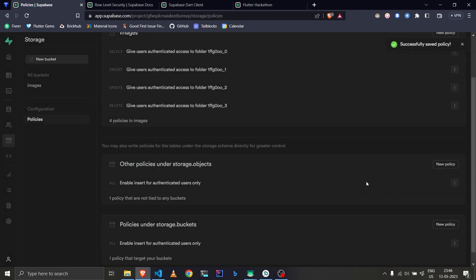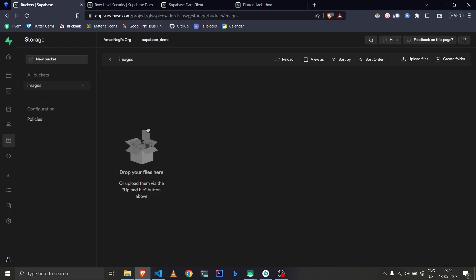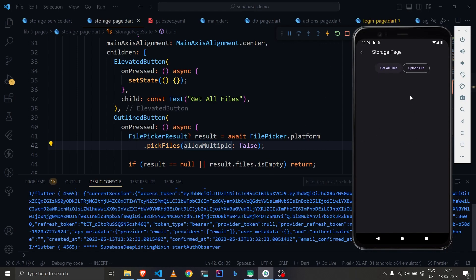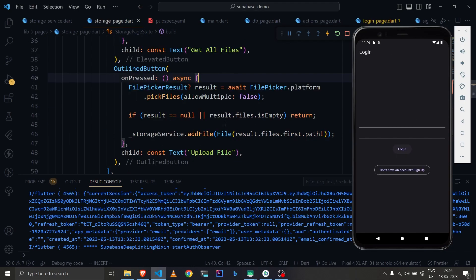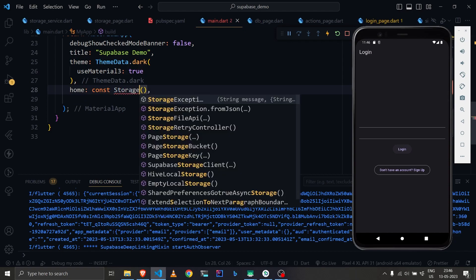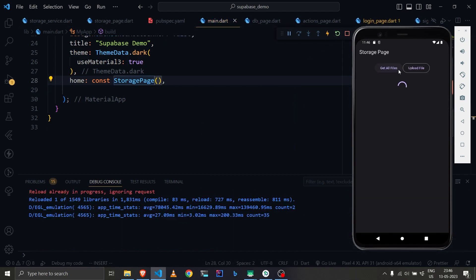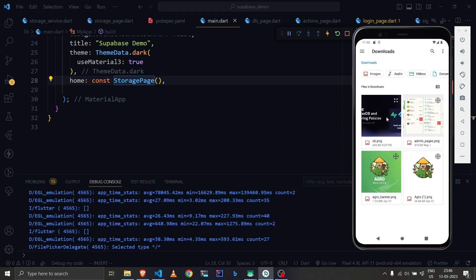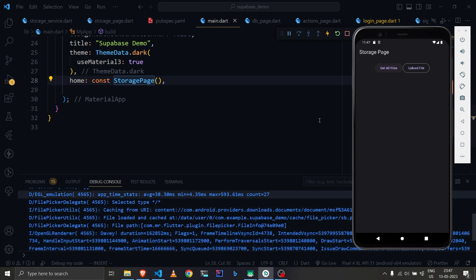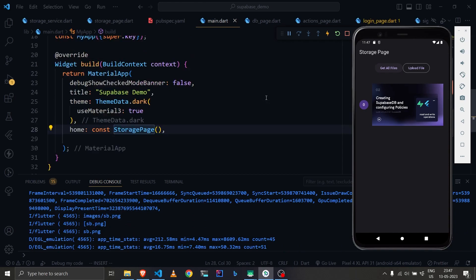We now have policies set up for storage.buckets, storage.objects, and the images bucket itself. Let's reload the application — we land on the login page again. One thing to note: if you're not logged in it won't work. I'll navigate directly to the storage page to demonstrate. Get all files works, and we can now upload because Supabase maintains sessions and knows we've logged in.